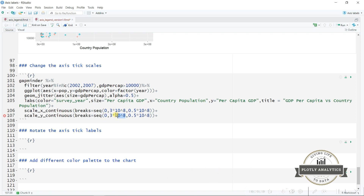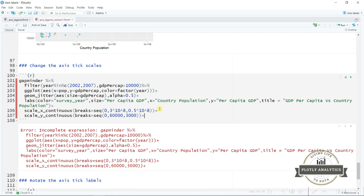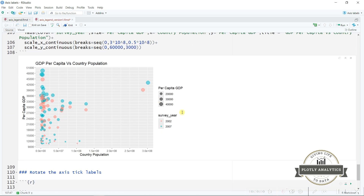Similarly for the y-axis, we extend the range from 0 to 60,000 with a tick spacing of 3,000. Executing this, you can see that for the y-axis the tick spacing is now 3,000, and for the x-axis the tick spacing has come down to 50 million.